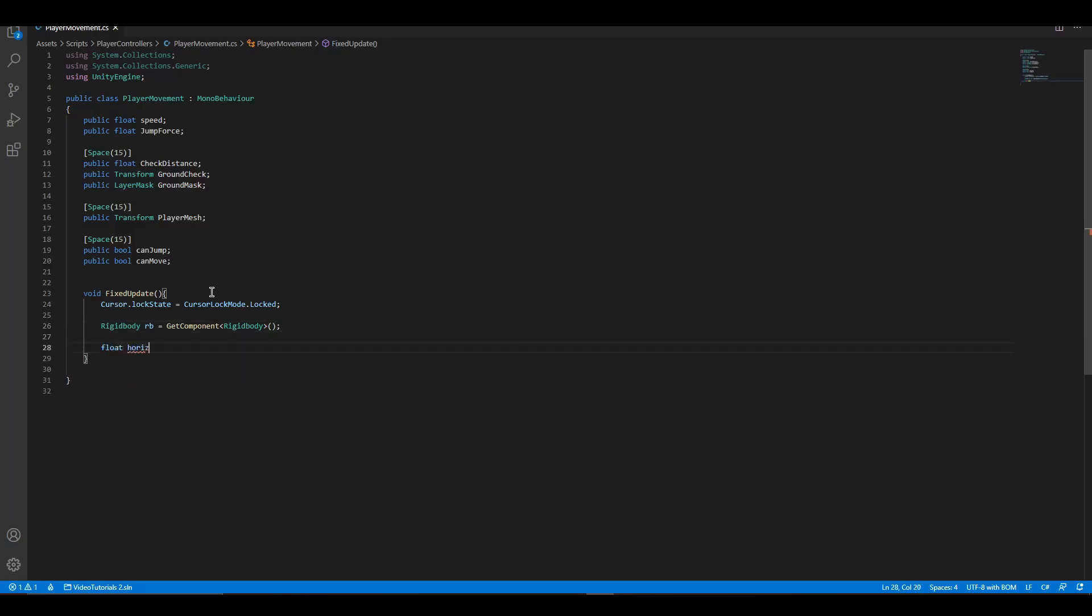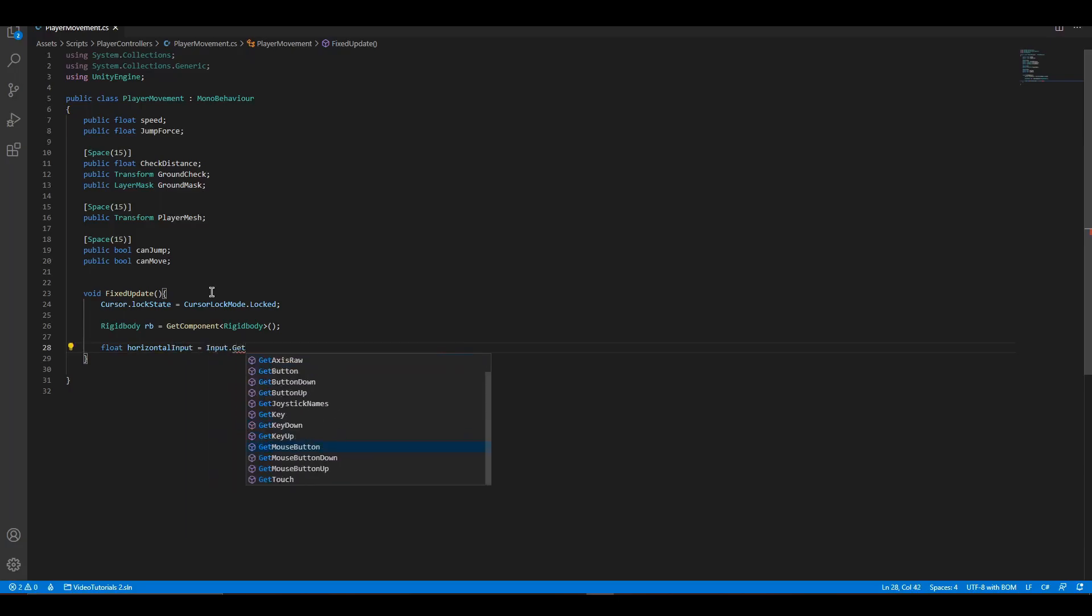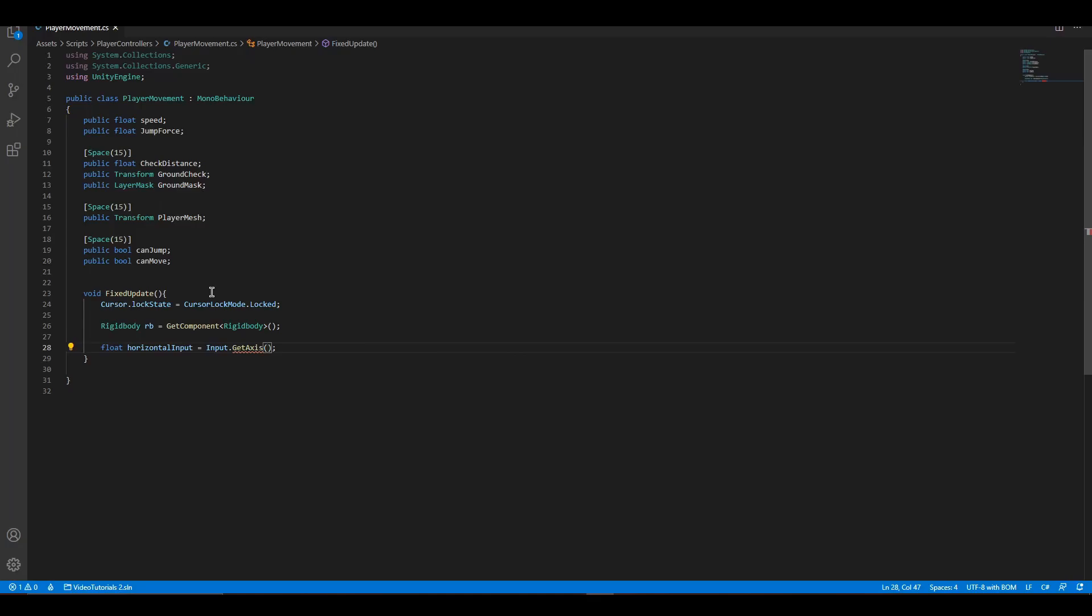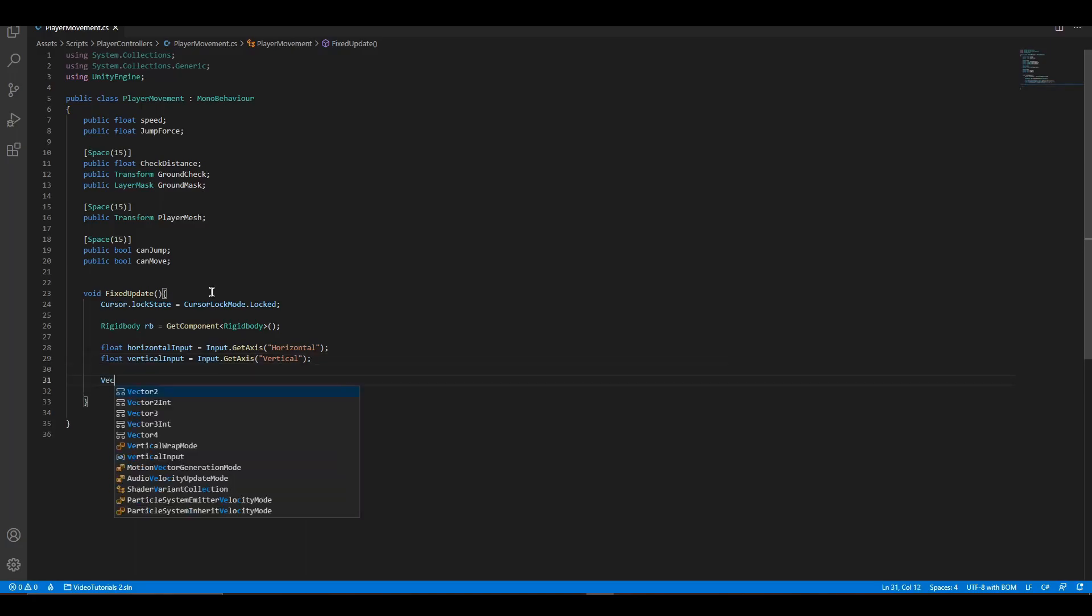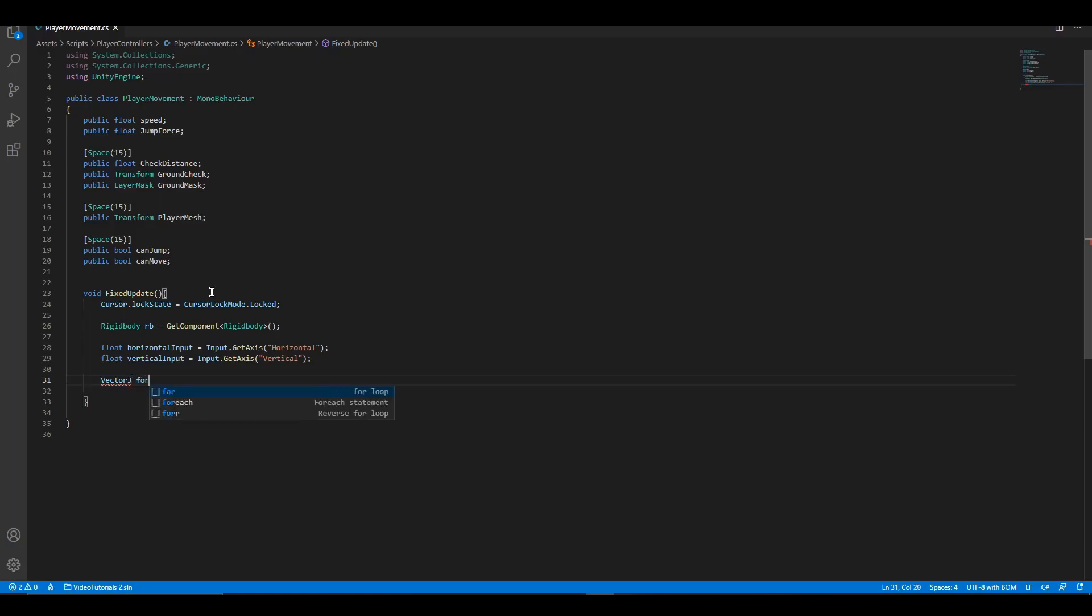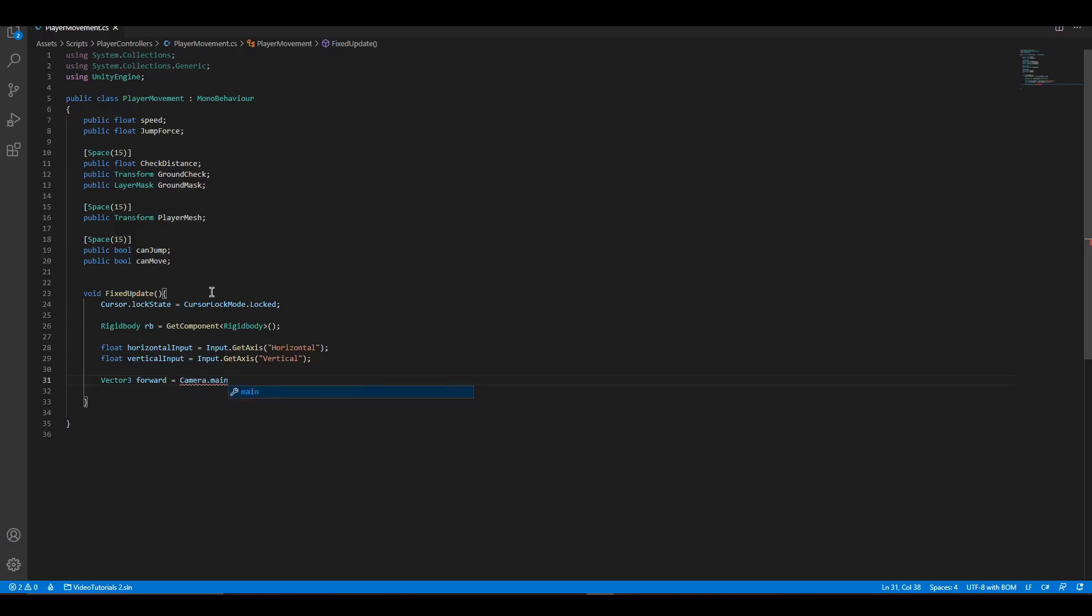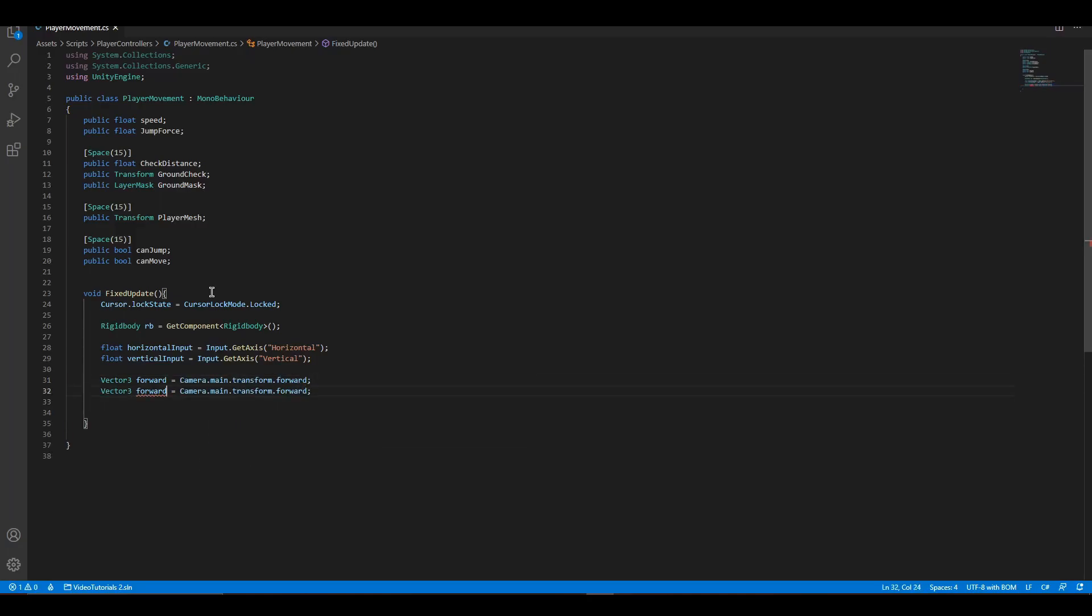We need to get both vertical and horizontal inputs to move the player. Another thing we need to move the player is the direction forward and right from the main camera. To get them, let's store them to vector3 local variables. Let's also set the y of the right directions to 0 and normalize them.